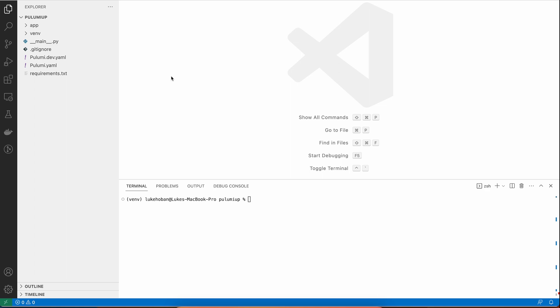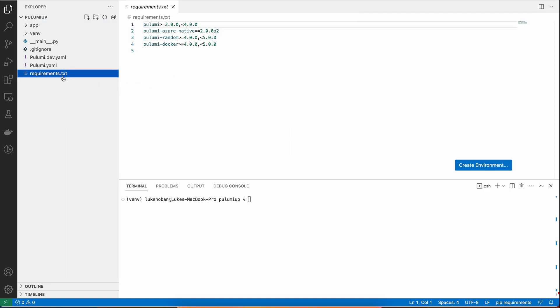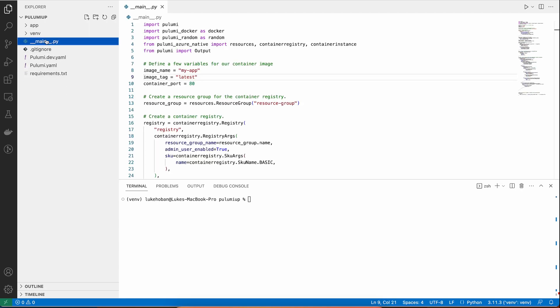So here we have our code. Just like we mentioned, this is just a normal Python project with a requirements.txt, a virtual environment, and of course, a main.py file.